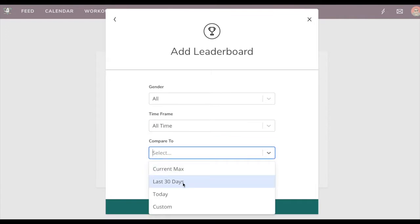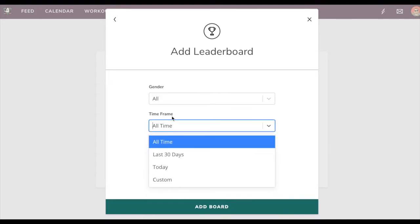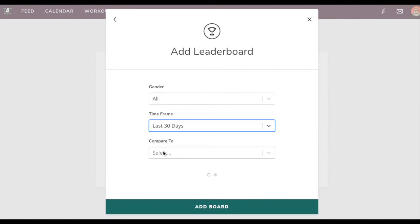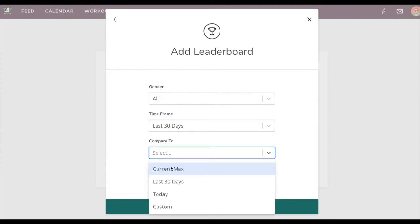The comparison works in that we'll show the number from this timeframe, for instance last 30 days, and you can compare the max of the last 30 days to their all-time max as well. That would be like a custom date range.